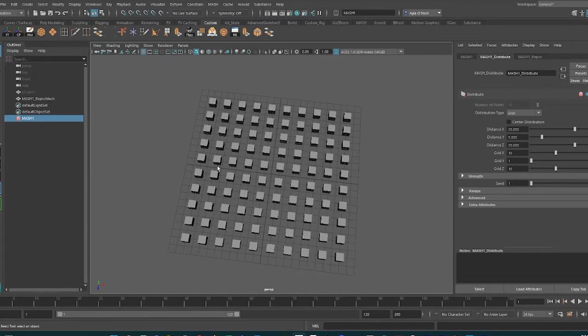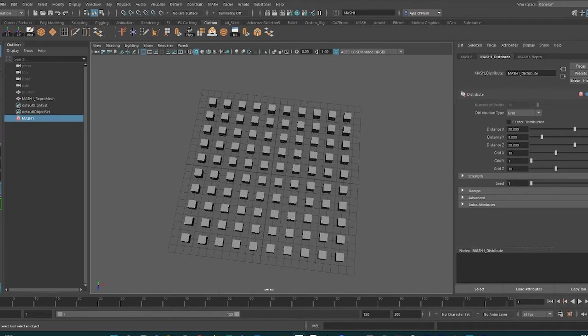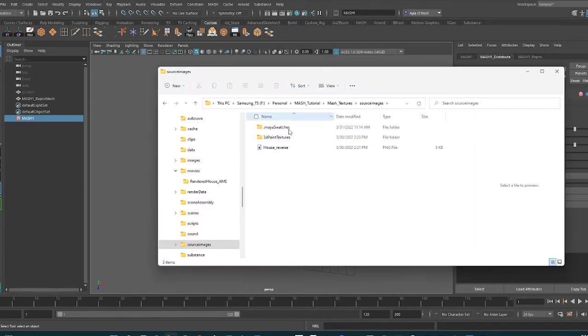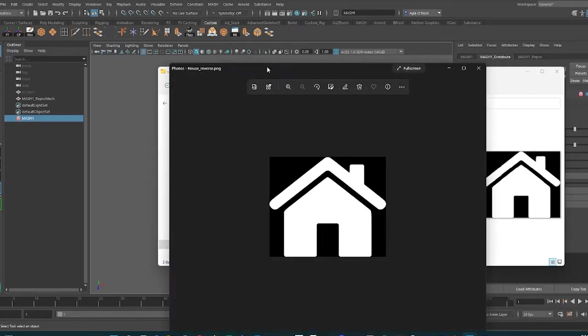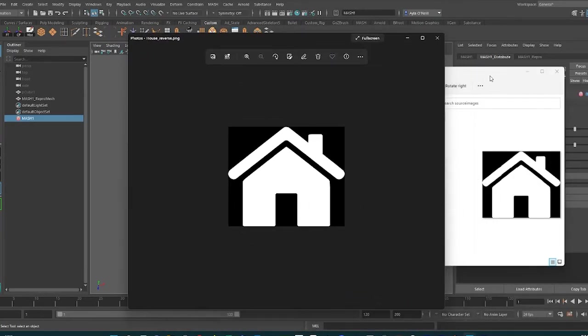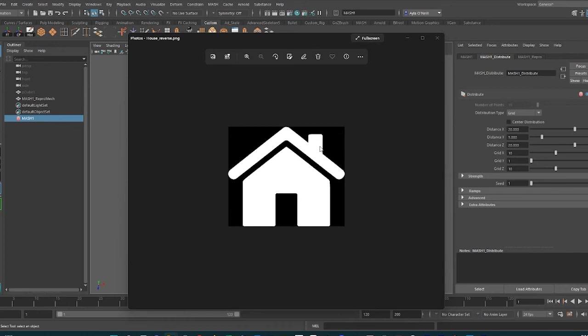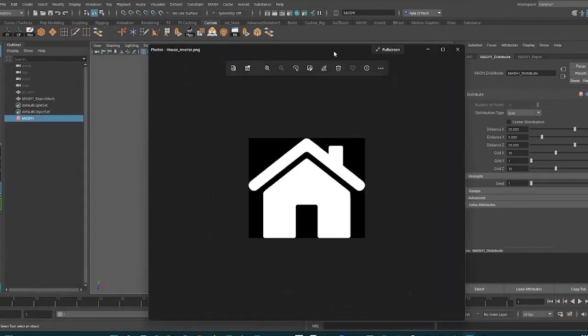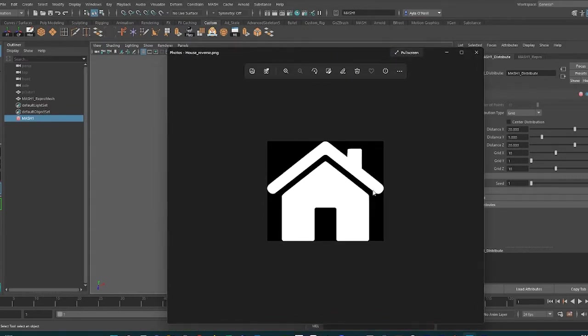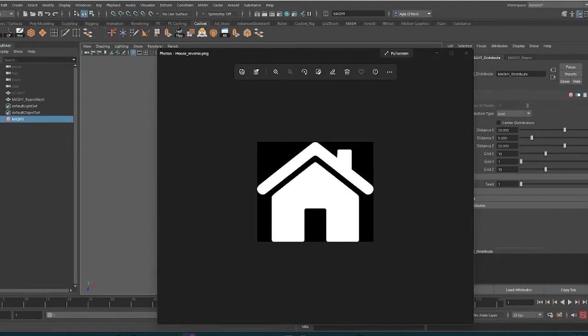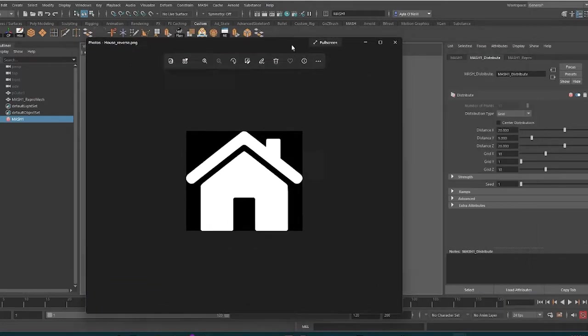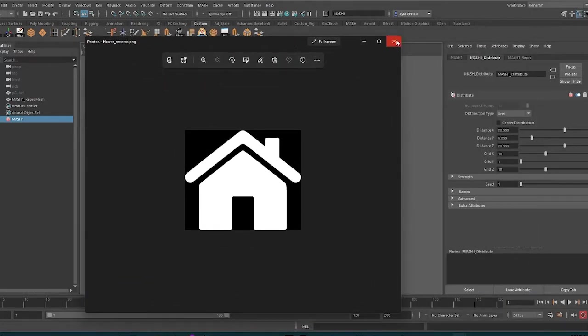We've got a MASH network or the beginning of one, and what we need is an image file. In my source images folder I saved this - it's a great image to use because it's very simple and it's black and white. When you use a texture file within the MASH network, you're going to want it to be black and white, and wherever there's white, that's where the little objects will be drawn to. I found that if you just search for black and white clip art, there's a lot of great options. You can reverse the colors in Photoshop, so this originally was a black house with a white background and I just switched it.